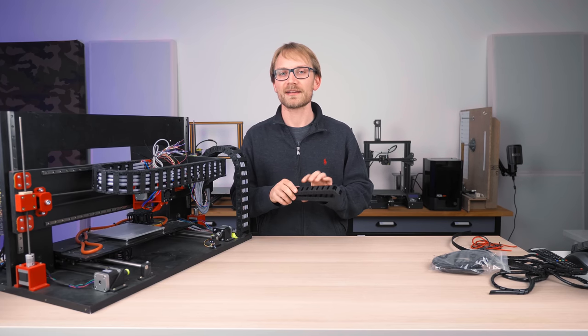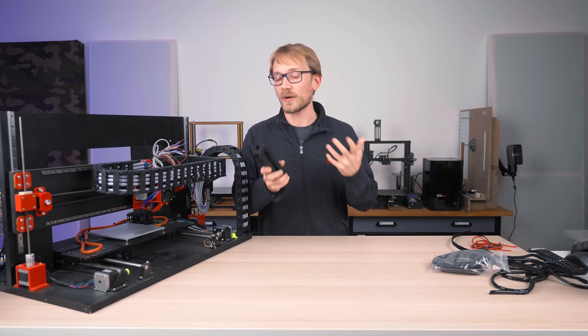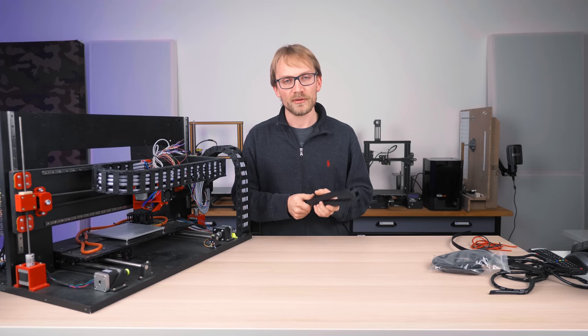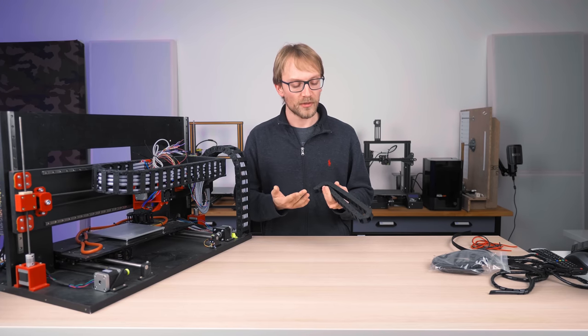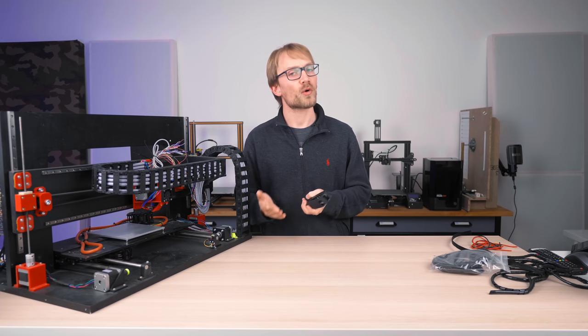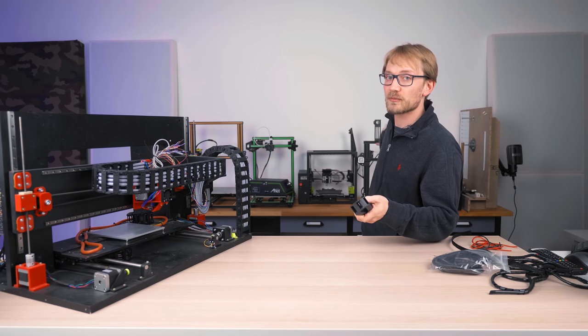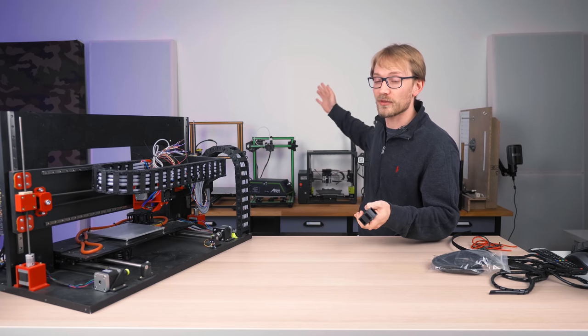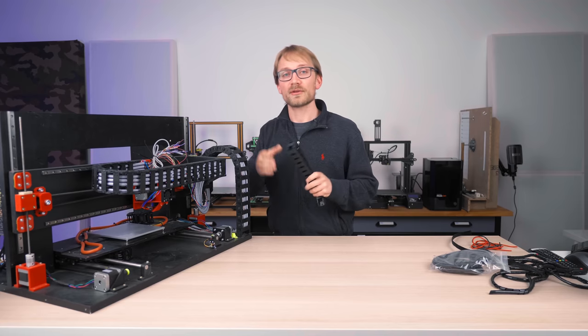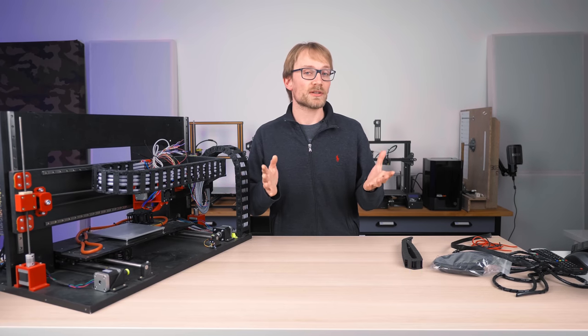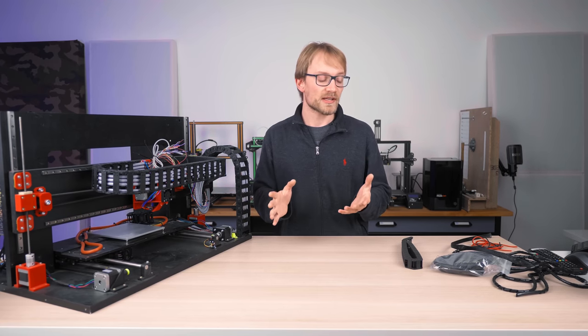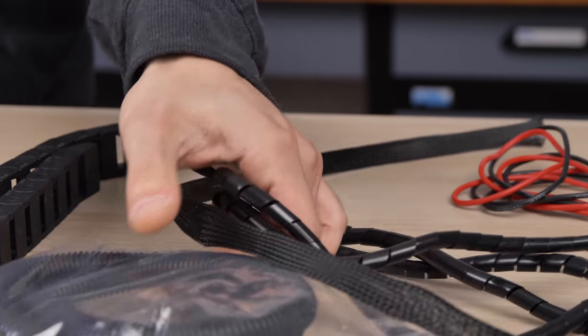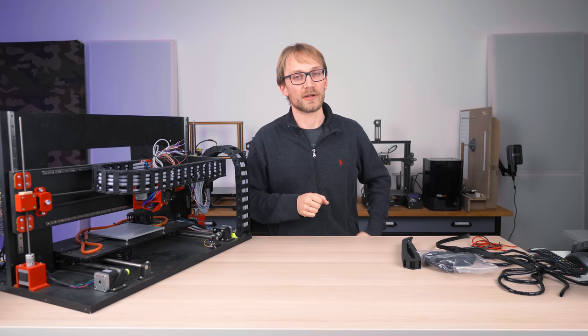We're going to talk about, you guessed it, drag chains and wire management in general. A few things that manufacturers do well, that could be done better, that are done horribly on some machines. As you can see behind me, we're going to be looking at those, and a few tips on how to use drag chains and how you can get nearly the same result with a lot cheaper materials if you use them right.